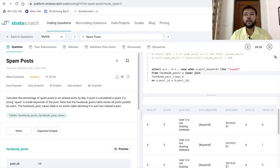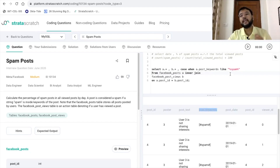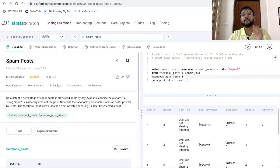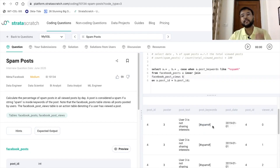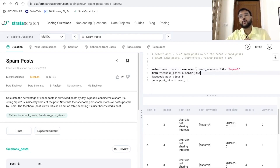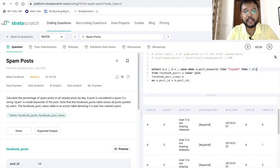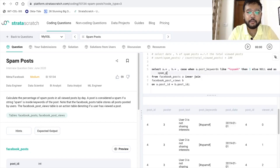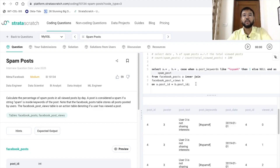In the CASE statement, we are checking the post_keywords column and verifying whether 'spam' is mentioned. If the column has the spam keyword, we print 1; otherwise we print null. After executing this part, we have printed all columns from both tables and created an additional column named spam_post, which shows 1 if a post is a spam post and null if it is not.